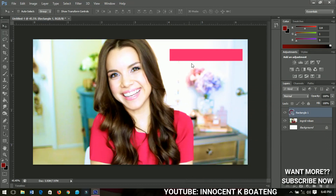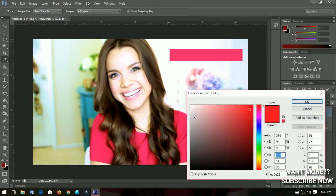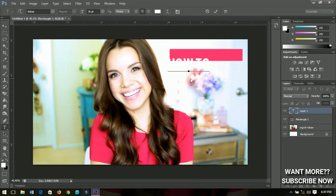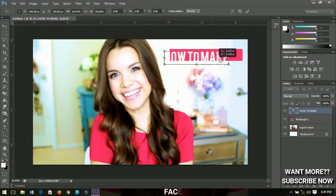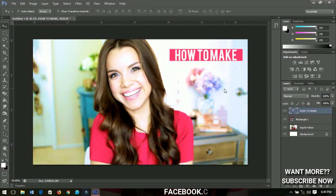On the rectangle we just created, we are going to put in the text — but we don't want it straight. I'll select the Text tool and the font I'm going to use is called Bebas — I'll include that in the description. I'll change the color to white and start typing. Since this is a tutorial, I'll type 'How to Make'. Then press Ctrl+T to resize it and place it inside the rectangle nicely.